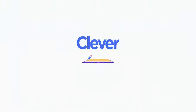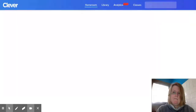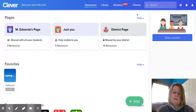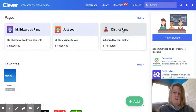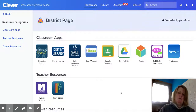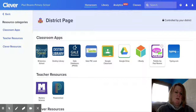First you're going to go into Clever. Mine might be a little bit different. Your app should come up — I have to go to my app. On your page you would look for GoPebble. It's pink and green and you would click right on it.